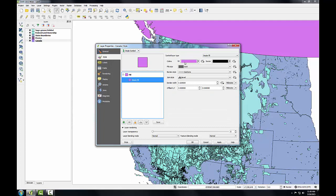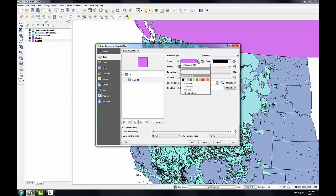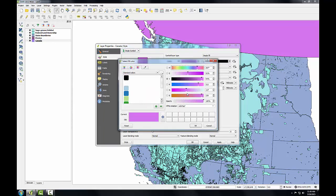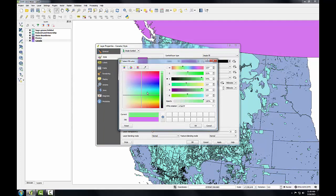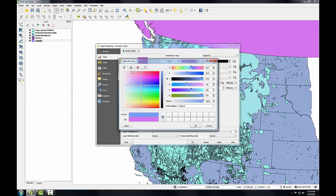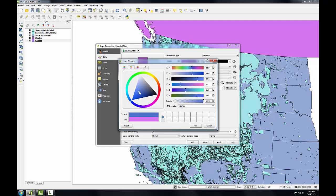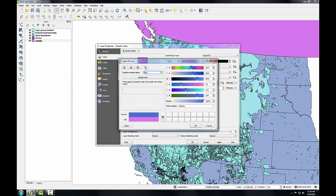From here I can change the fill and the border style. I'm going to click the dropdown for fill and choose color. This gives me a window where I can either use this slider to graphically choose a color, choose a color with this color pyramid, use the color picker to pick a color from my screen, or use the hue, saturation, and value or red, green, and blue sliders to define a color.